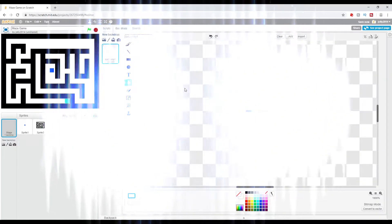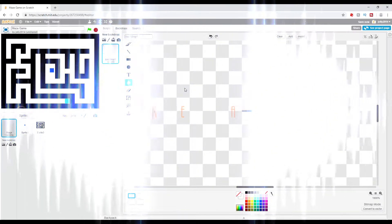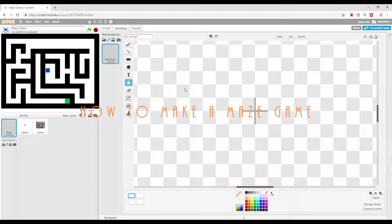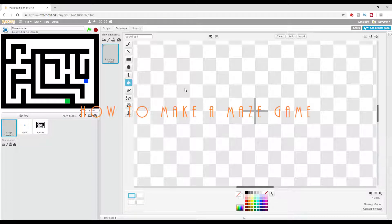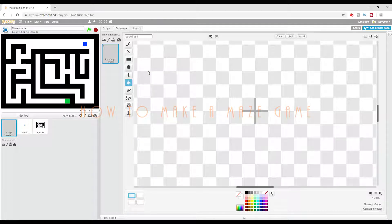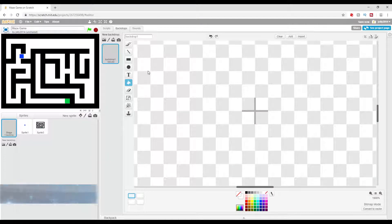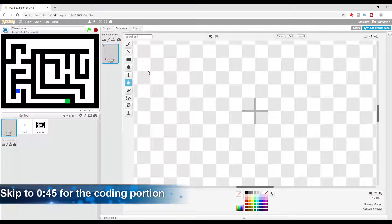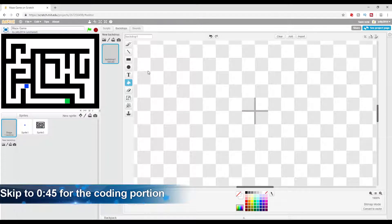Hey guys, Jolly here, welcome back. Today I'm going to be showing you how to make a simple maze game where you cannot walk through walls, and when you reach your objective, you will be able to start the next level.